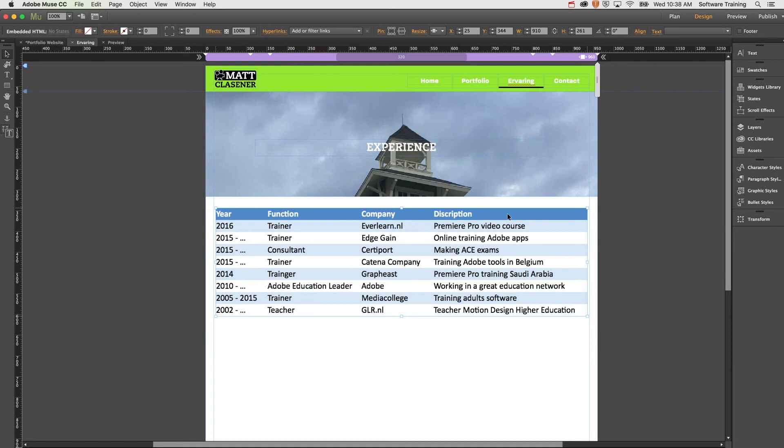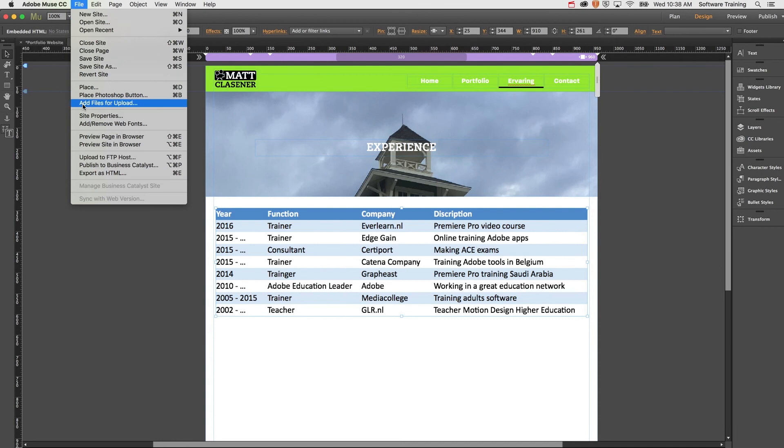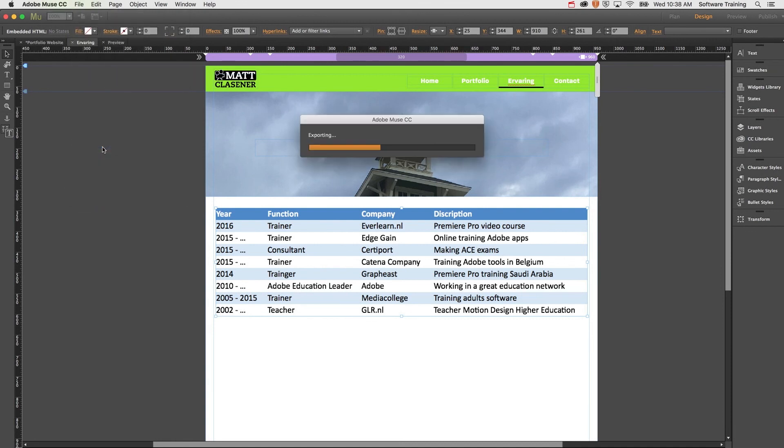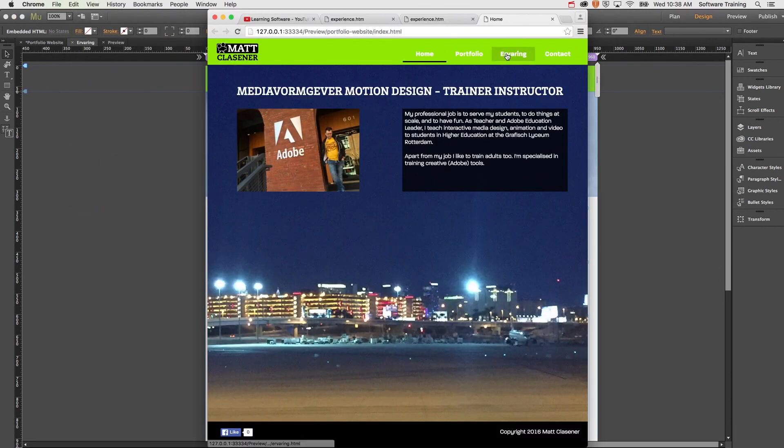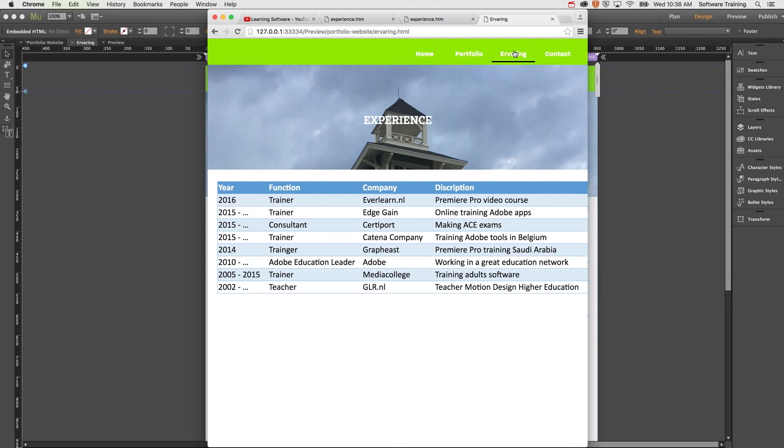Let's see how it works inside of the browser. Preview site in browser, and there you go—there's the table inside of the browser working brilliantly.